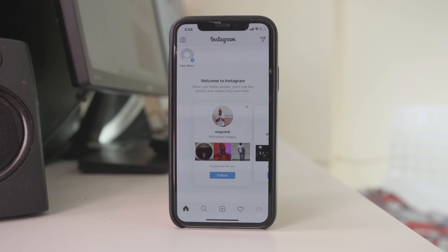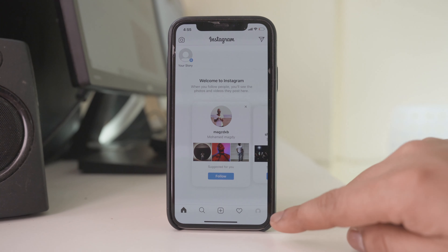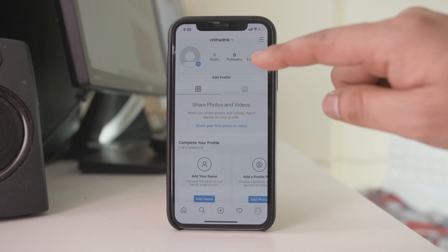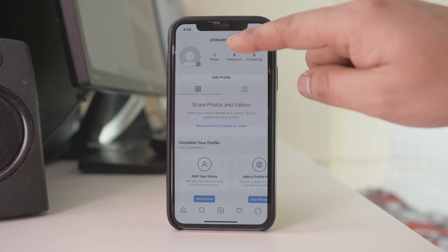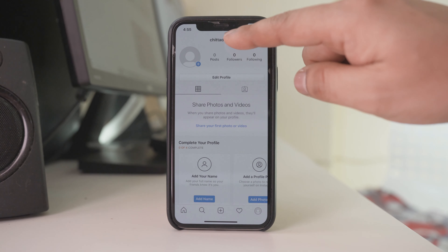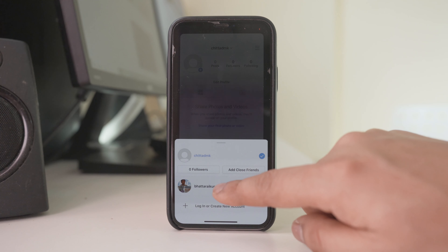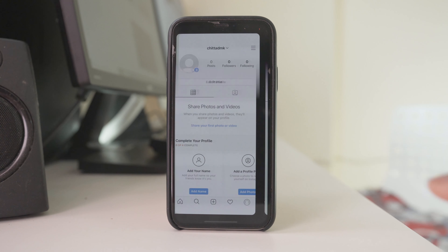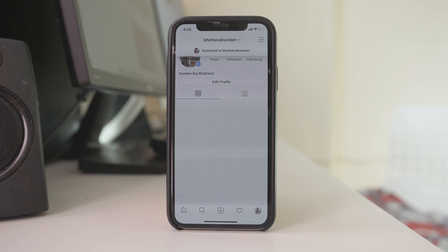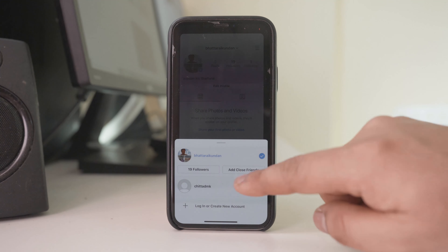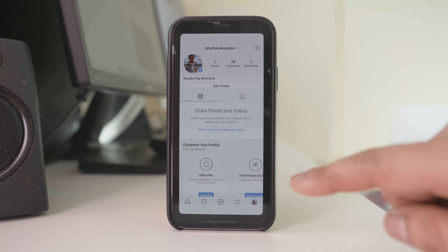Now if you want to switch between accounts, tap on the profile icon here, then tap on this down arrow and you can switch between the accounts like this.